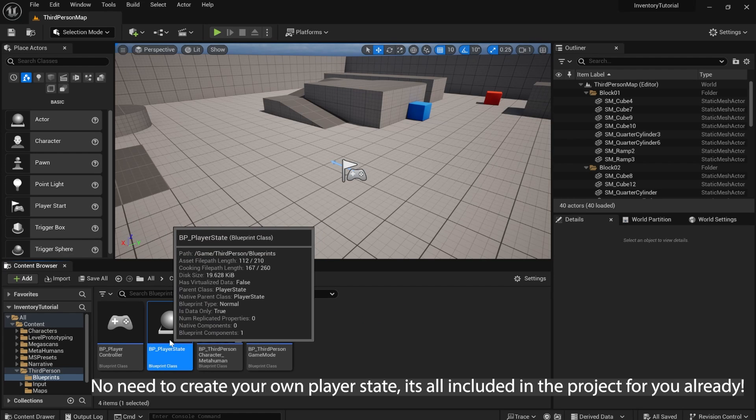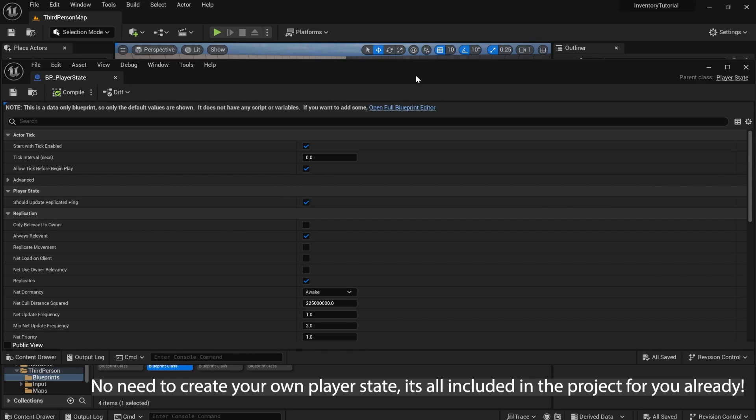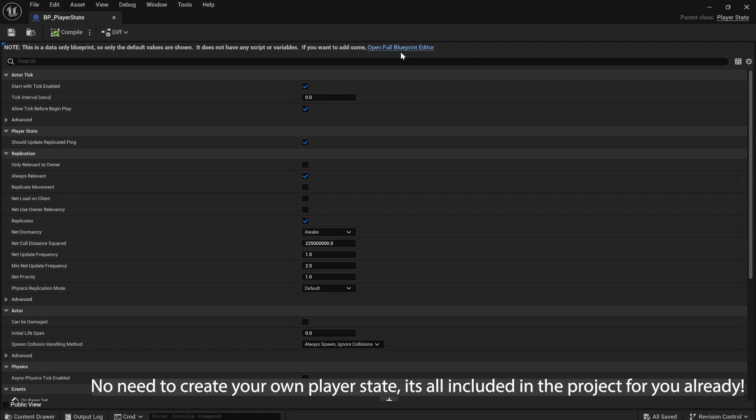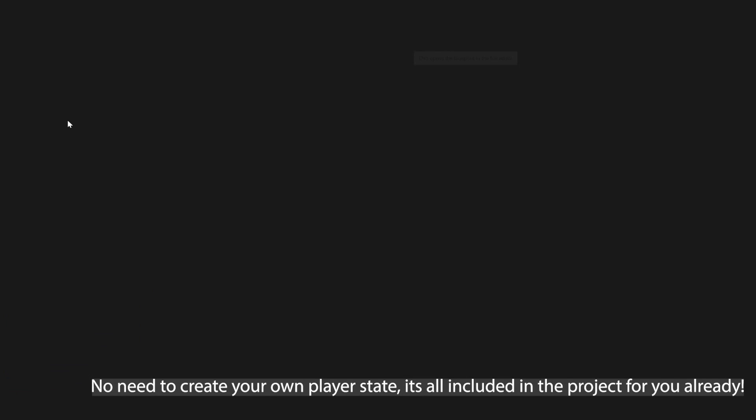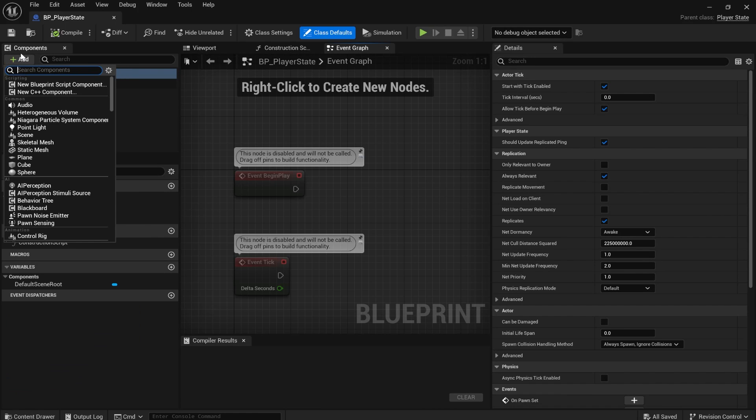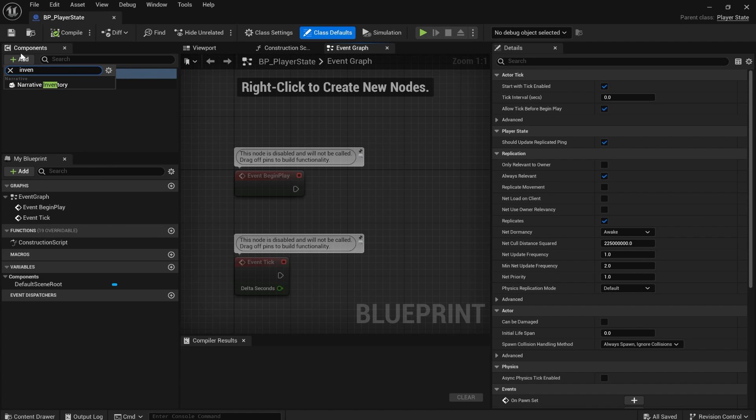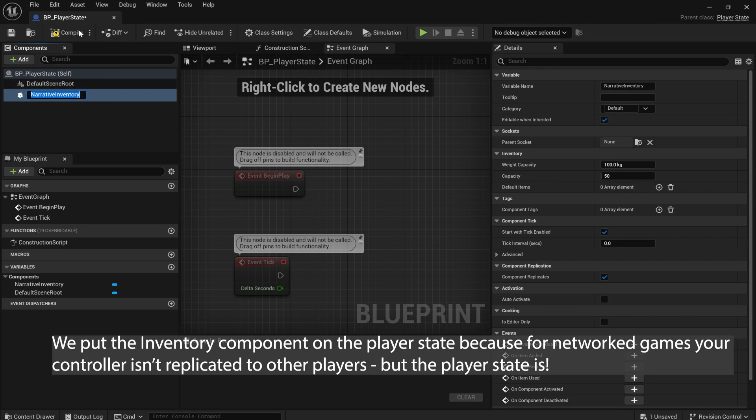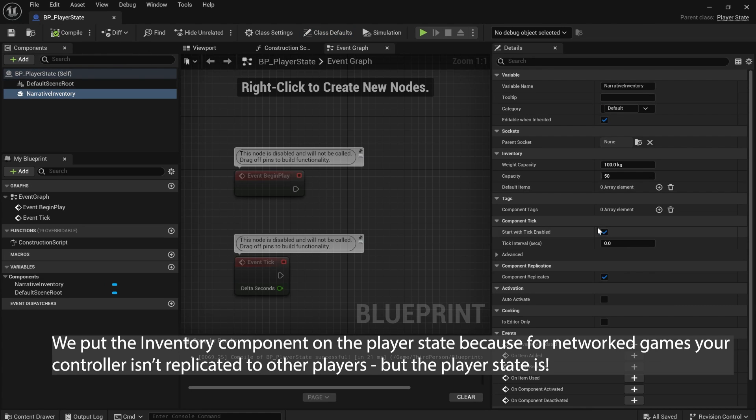I added a player state to the project already. So if you just open it up, you just have to add an inventory component to it. We can compile and save.